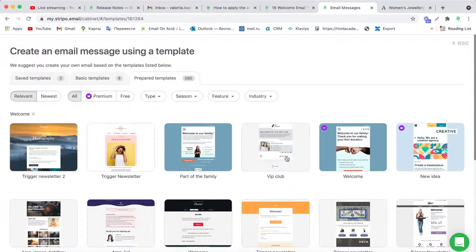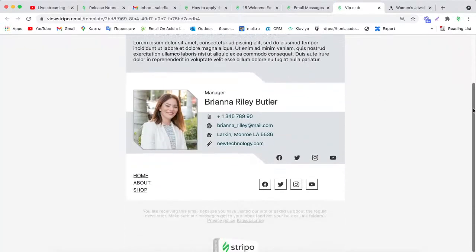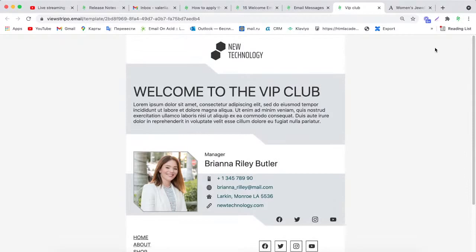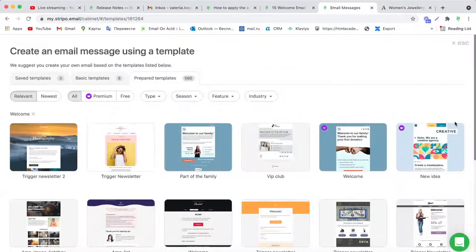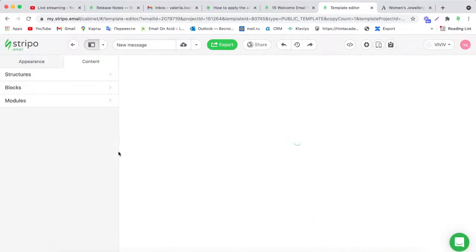You can check and preview the whole email template by clicking on the eye icon. For example, click here and you can see how this email looks. If you like it, you can pick up this template and edit it. In this webinar I would like to use this welcome template as an example, so I'll click here. It is now opening in our editor.